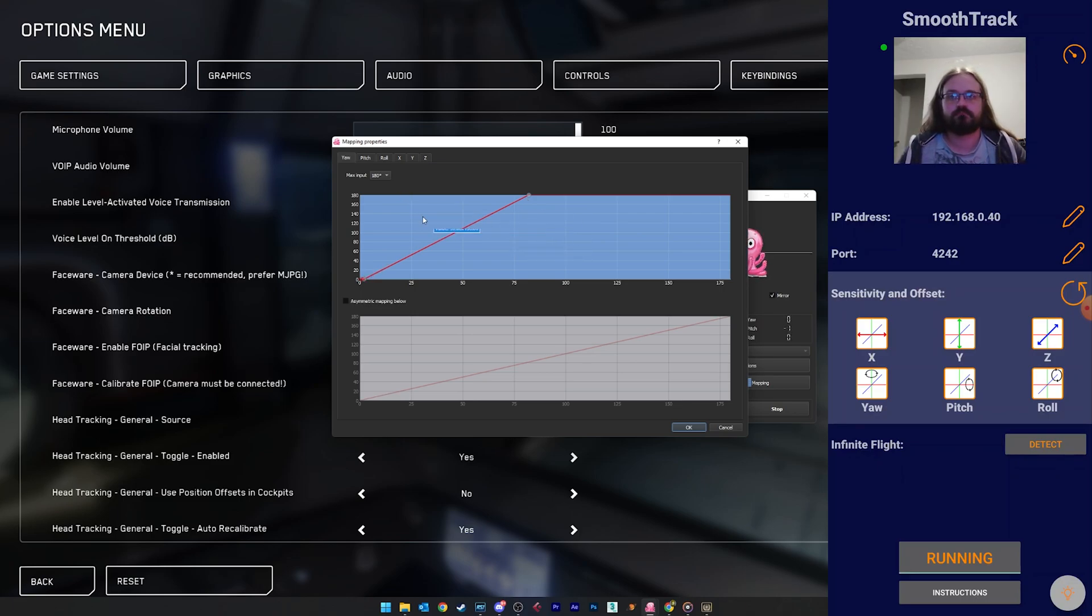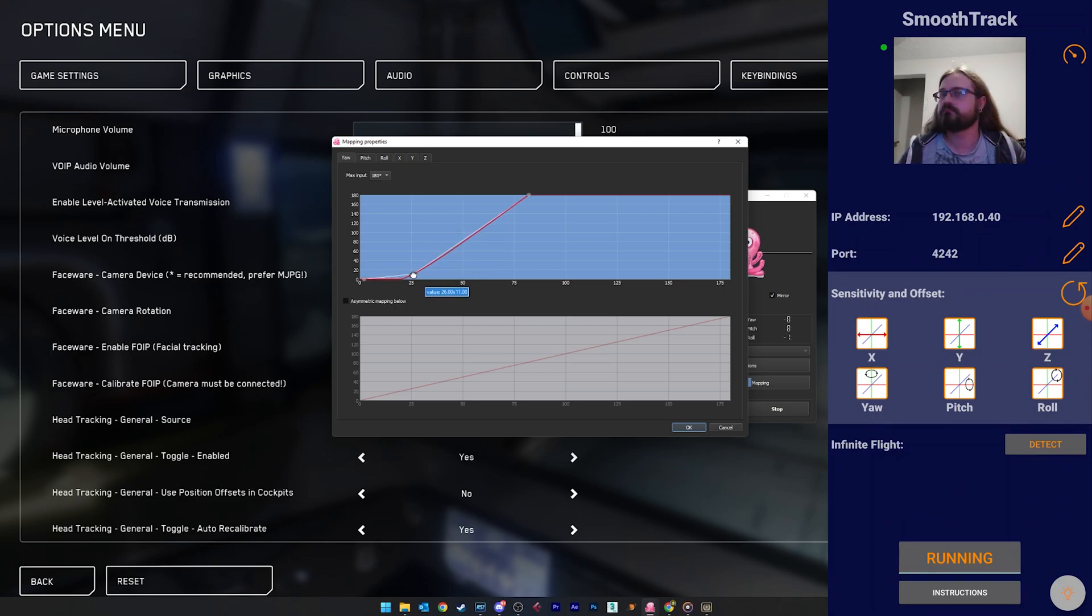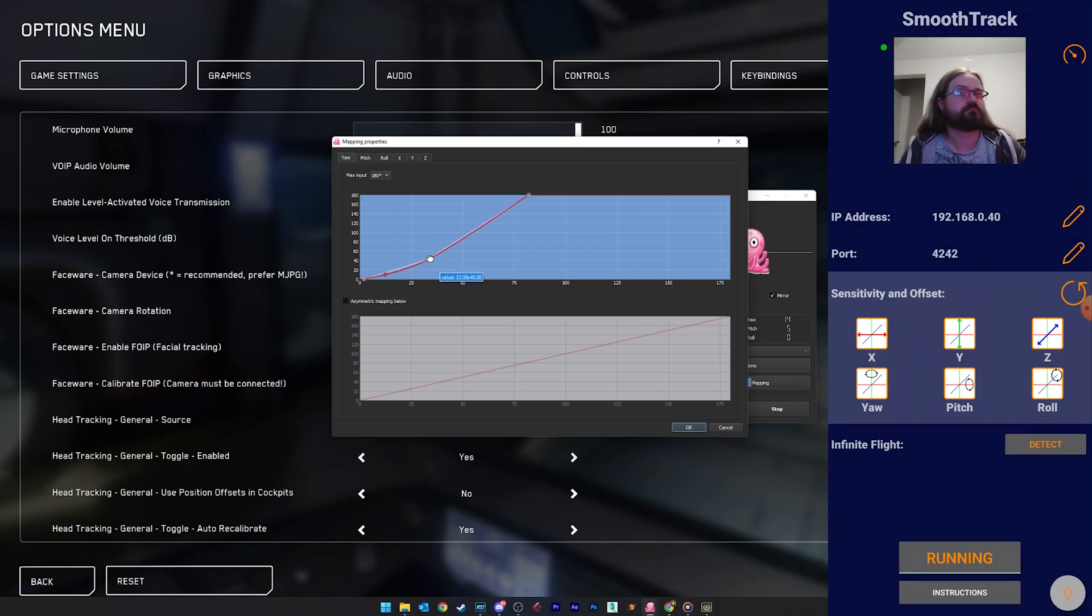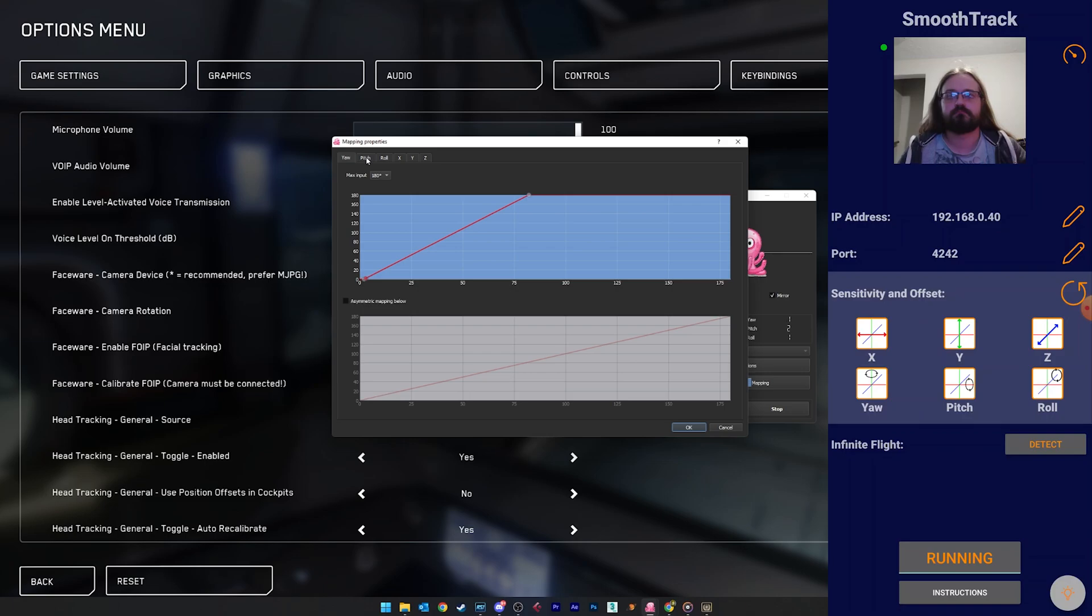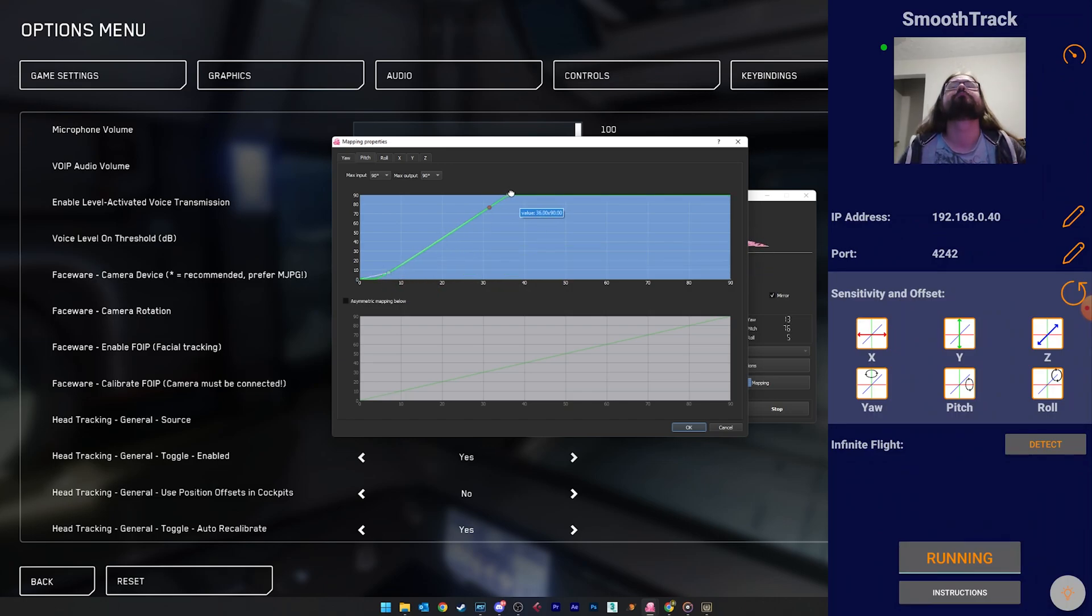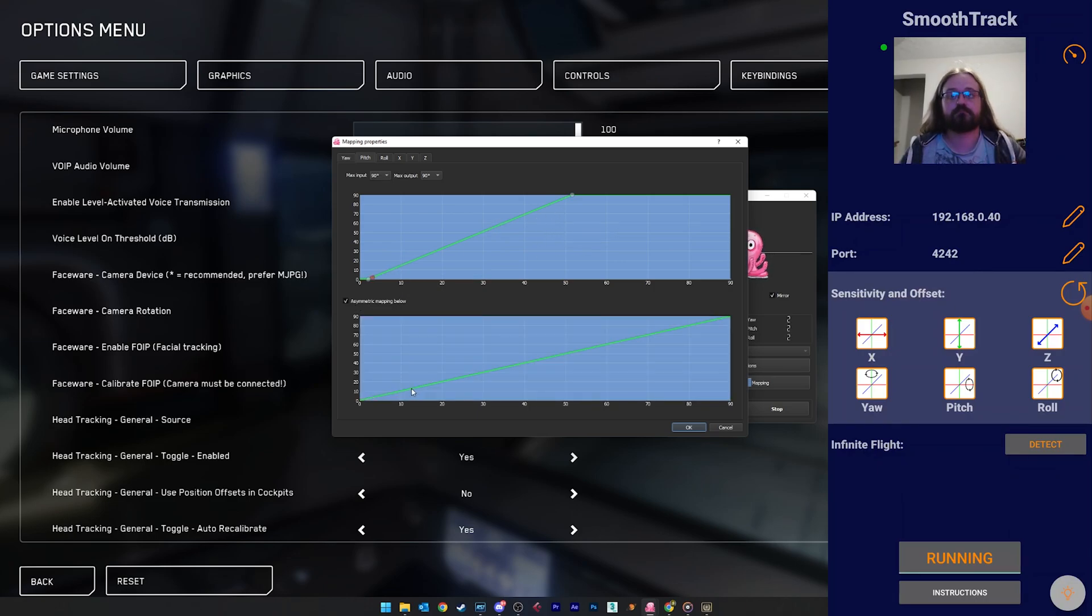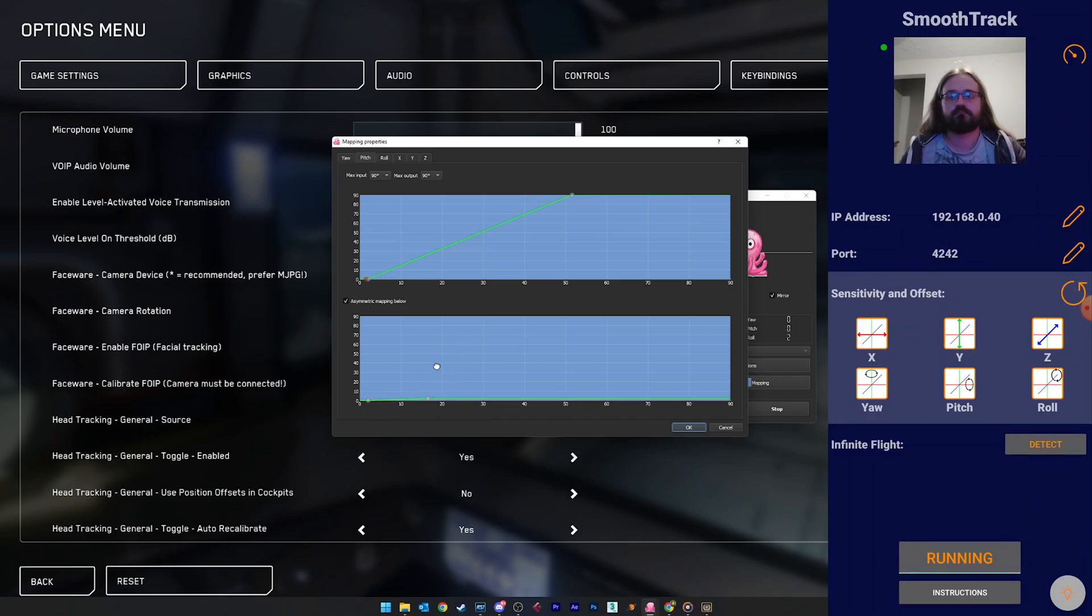You can set it to be an acceleration curve too if preferred, wherein the further you look, the more the camera moves. To do this, simply click the line to create a third dot somewhere near the middle, and drag it around until you find the right setting. Right click any dot if you want to remove it. Now just repeat these steps for each of the axes. OpenTrack and SmoothTrack do support full 6 degrees of freedom, meaning you can map not just rotational, but positional head movements as well. You can also map positive and negative on a different curve. An example use case of this is that I can look up much more than I can look down, so for pitch I set the asymmetric mapping option, and set a different curve for looking up versus looking down.